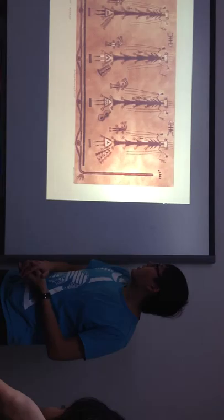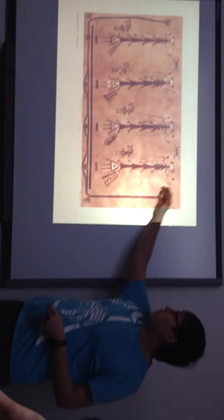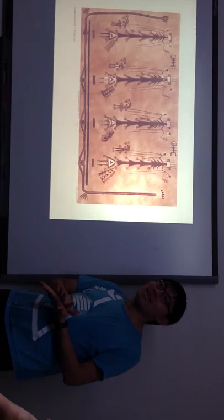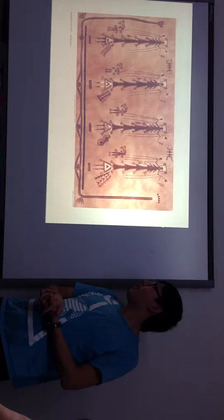Before I say something, I want to ask you guys, what's your impression of this sand painting? Anyone want to answer? That's primitive.